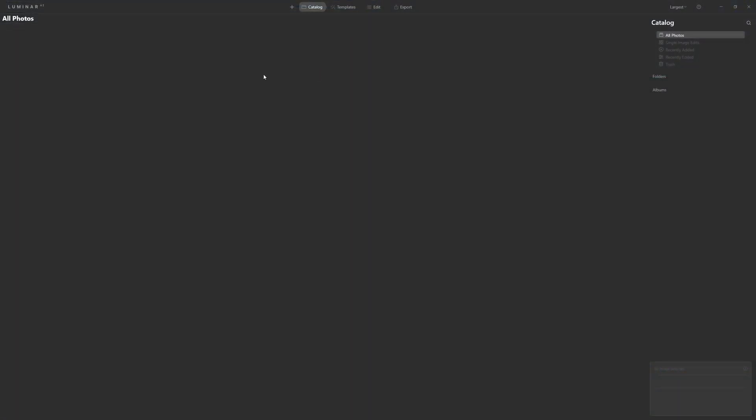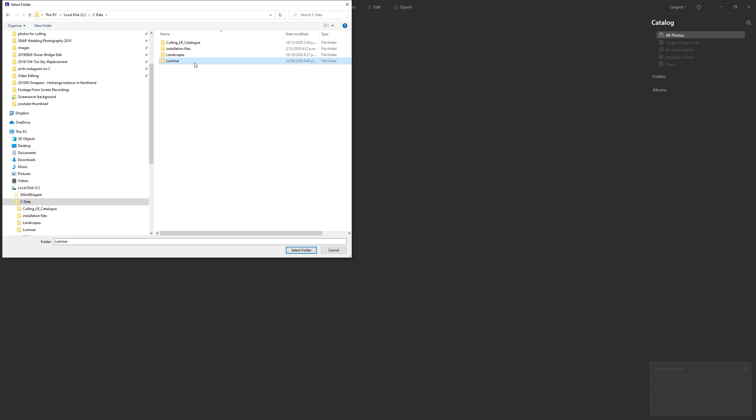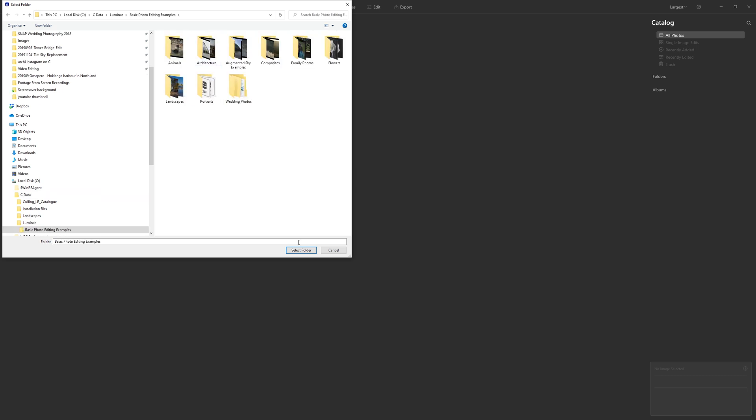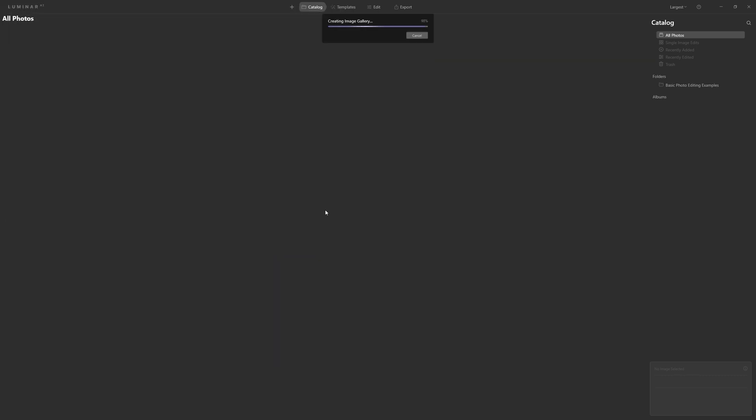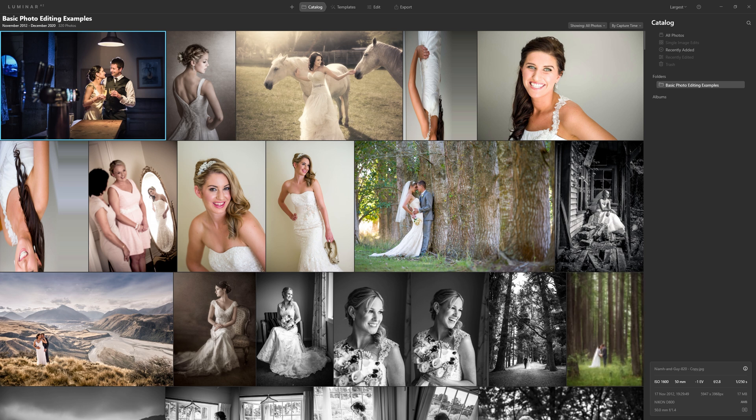So the first thing we want to do when we open up Luminar AI is come to the catalog section and click this plus icon and that's going to allow us to add our folder of images. Simply navigate to where your photos are held on your computer and select the folder. And just like that Luminar loads in all of your photographs.